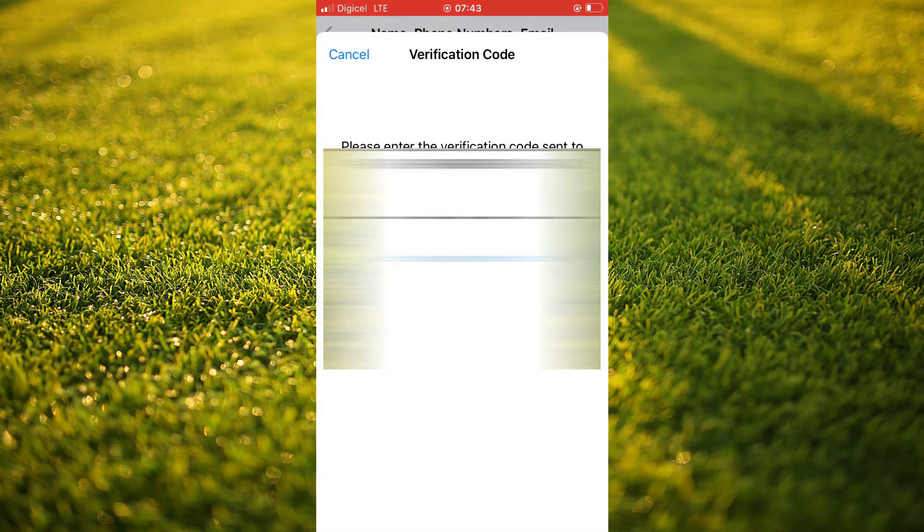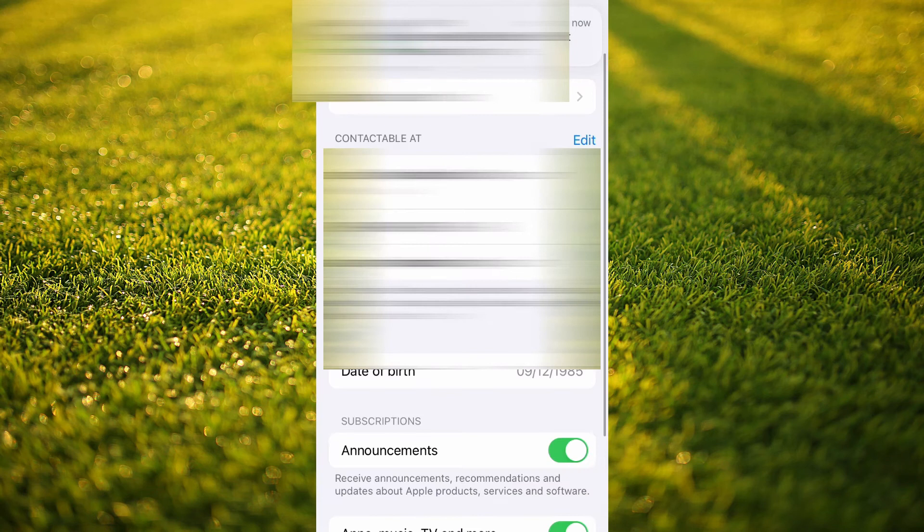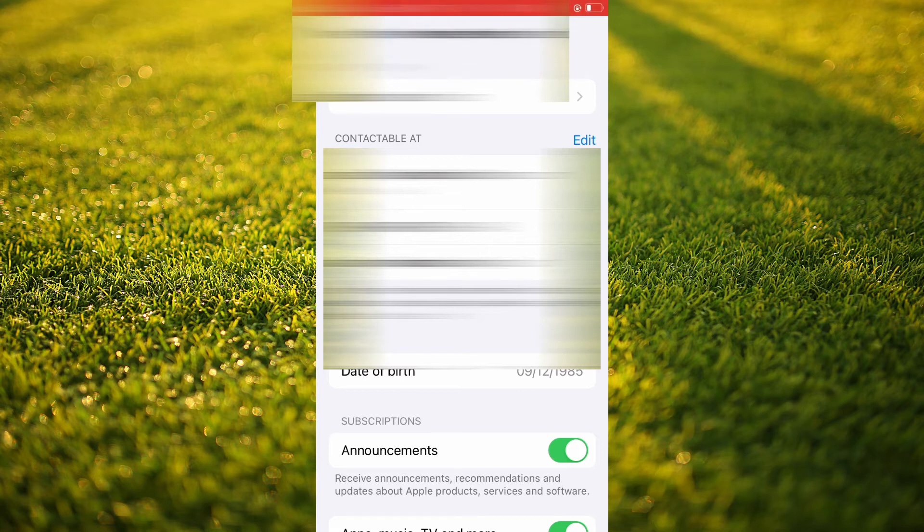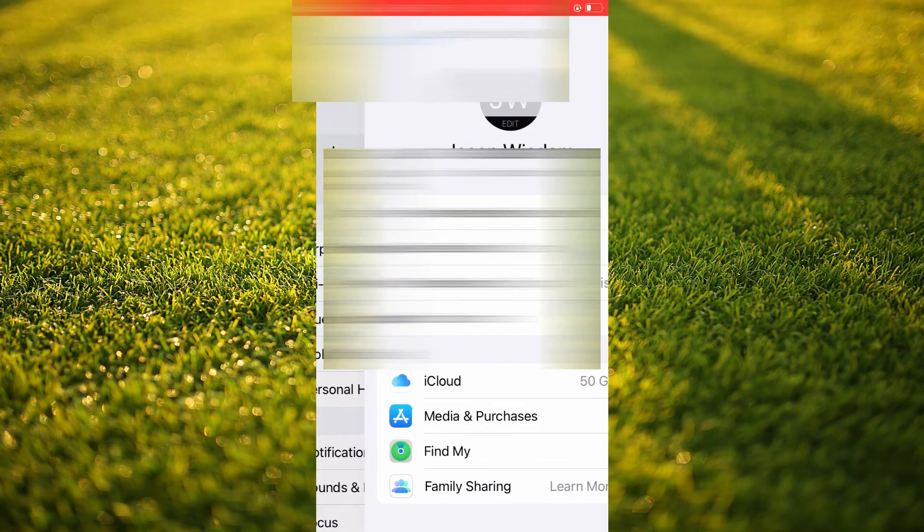Then you'll be sent a Verification Code. Once you have entered the Verification Code, you will see the number has been added. Then you will simply go back.